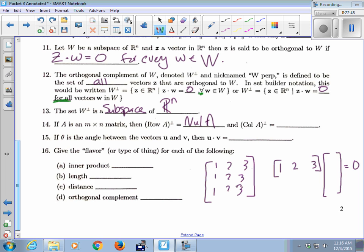How is the column space related to the row space? It's a transpose. So the column space of A perp can be rewritten as the row space of A-transpose perp, and since the orthogonal complement of a row space is the null space, this gives the null space of A-transpose.